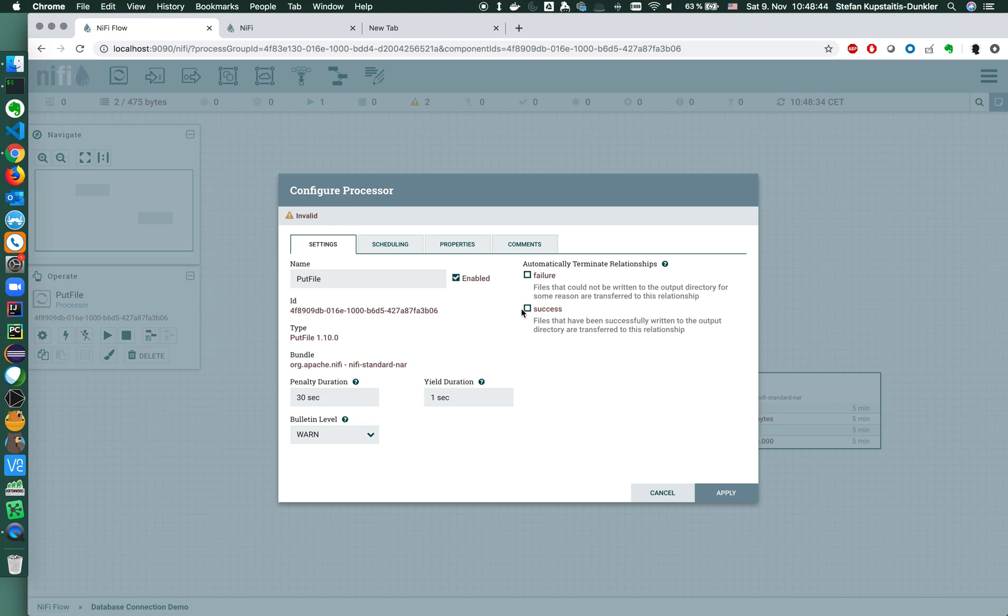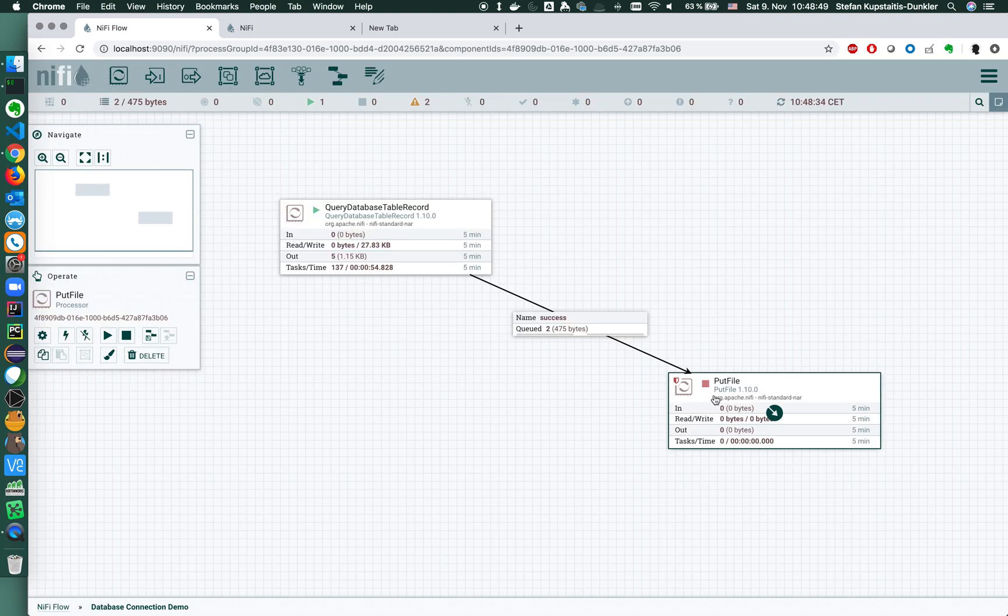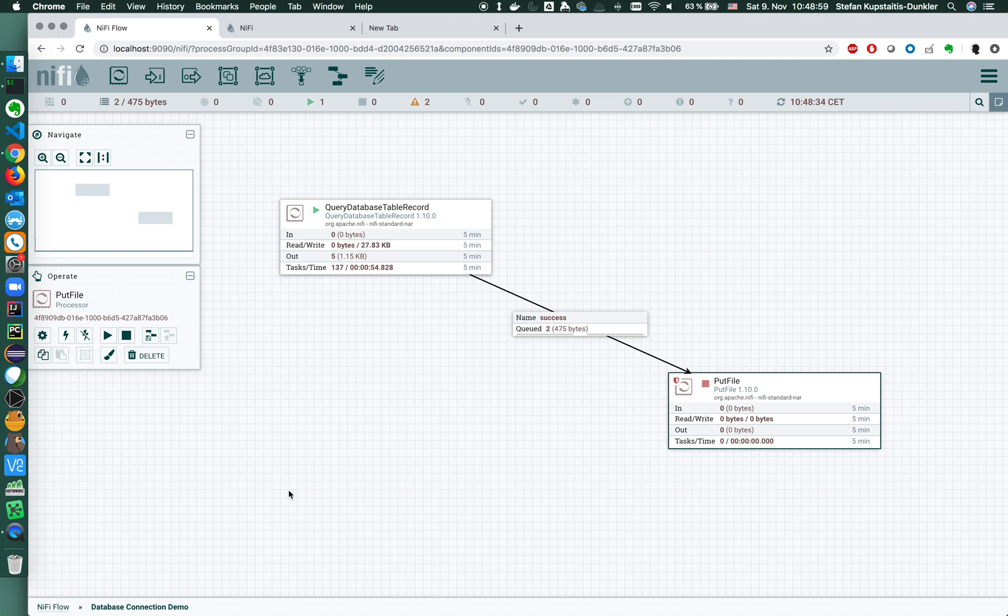I also of course have to set success and failure relationships. In both my cases, I don't want anything to happen further than just putting the file, so I'm terminating the flow, the success and failure relationships, and I'm good to go here now.